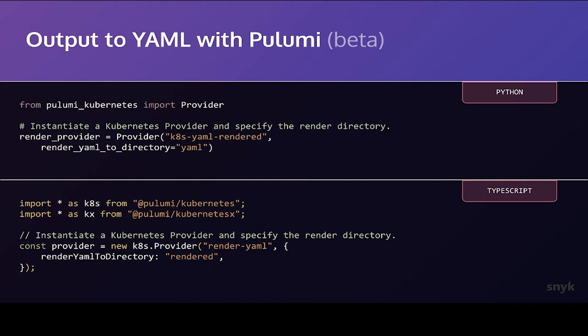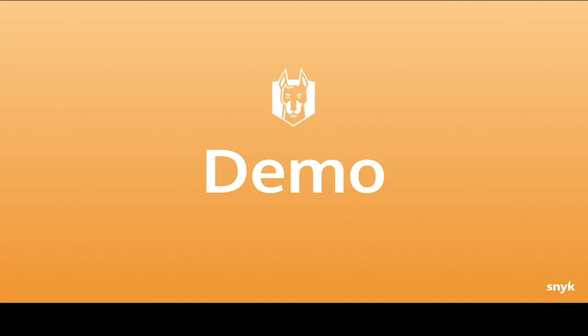Pulumi also provides the ability in beta to output to YAML files. So whichever of the providers you're using, a few examples here with Python and TypeScript, you might use it instead of talking to the APIs to output the files. In this case, you can use the same policy packs, or you could just use ConfTest against those output files. There's quite a lot of sort of reuse and portability built into this tool chain.